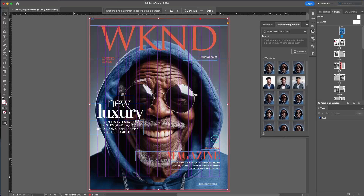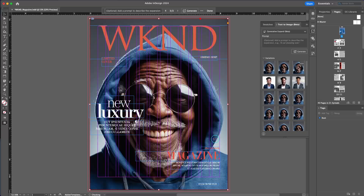And there we go — it filled in the frame in that area. Not only that, it gave me a few different variations for me to choose from. I think I like that one.